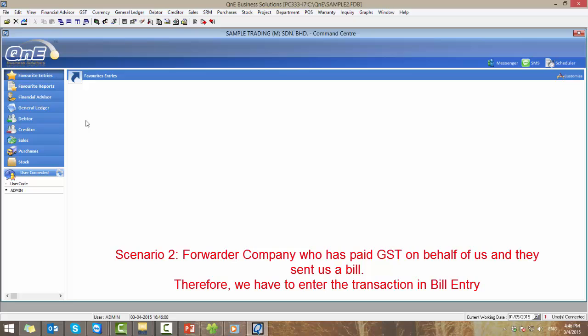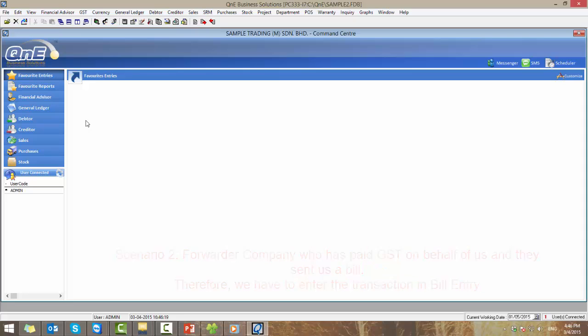As for scenario 2, it is when we haven't made the payment to forwarder company who has paid the GST on behalf of us and they have sent us the bill. Therefore, we will need to enter this transaction in bill entry. Let's begin.